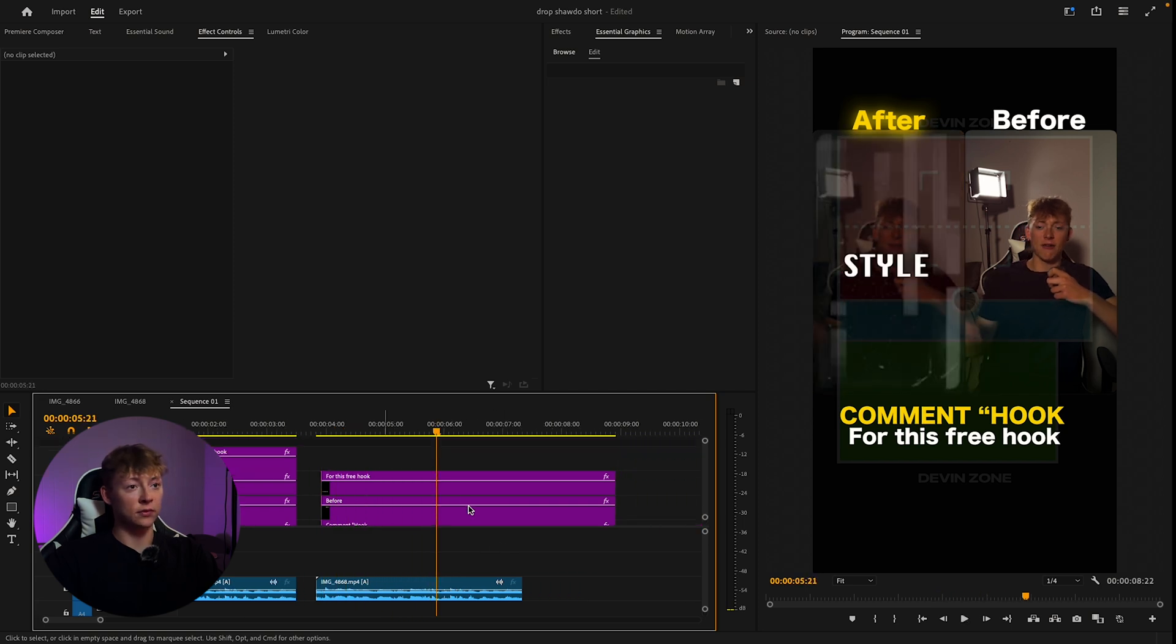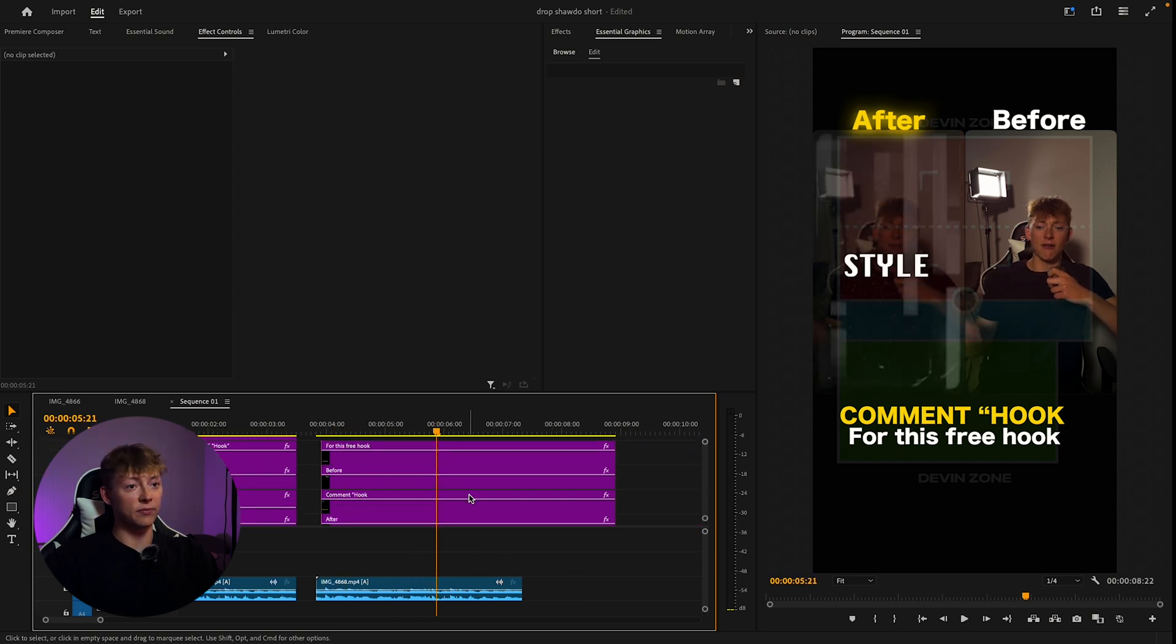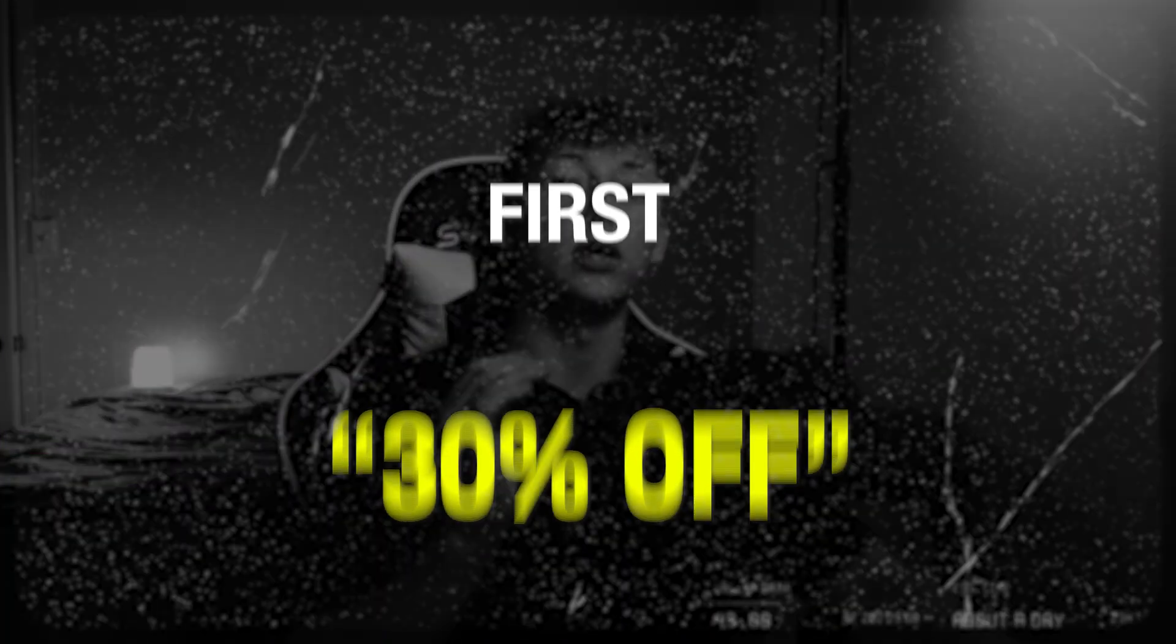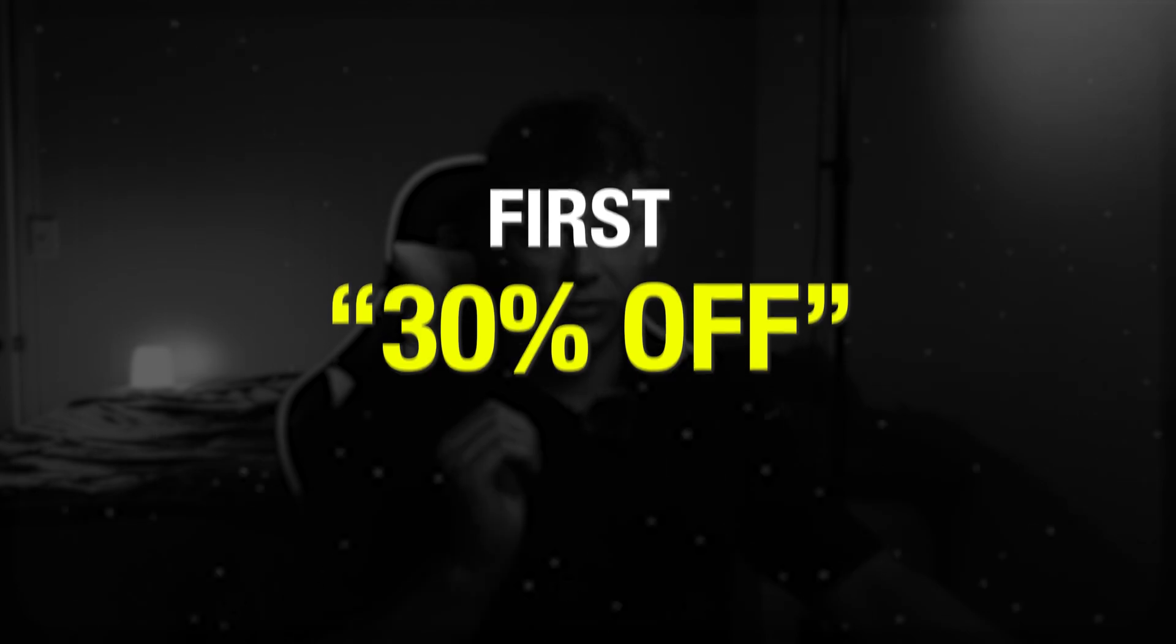And then there you go. It's just simple and easy as that. If you would like all these presets to make all your videos more high quality and just a drag and drop process, check the link in bio and use the code 'FIRST' for 30% off. I'll see you in the next one. Peace.